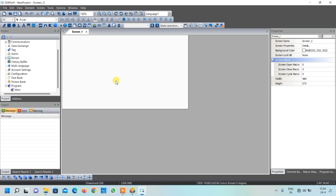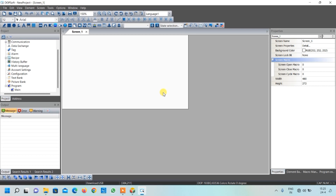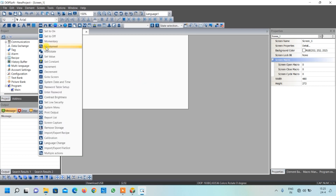Once the interface opens, we need to visualize what we want to show on screen. First, we want one main start/stop button, one output LED, an increase button, a decrease button, and a data display to show the value of on-time.